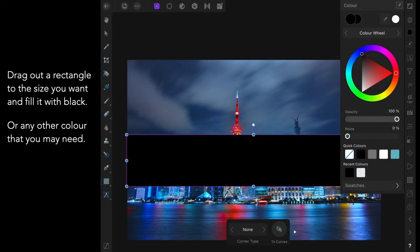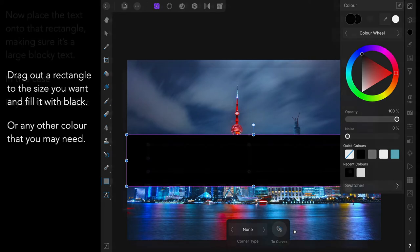Drag out a rectangle to the size you want and fill it with black. Black colour, yes, easy. Or any other colour that you may need, really.